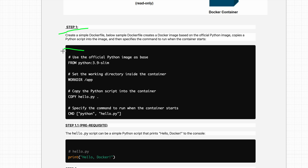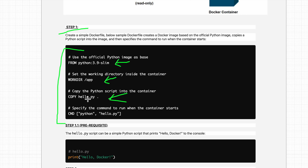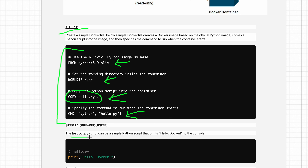Let's look at a sample Dockerfile. It takes the official Python image as a base image, sets the working directory to /app, and copies hello.py from your local machine into the container. Then it specifies the command to run when the container starts — in this case, python hello.py. We also need the hello.py script as a prerequisite, which simply prints 'Hello Docker'.